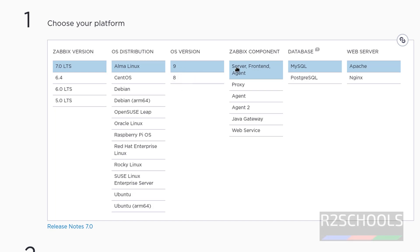Click on 9, then click on Zabbix components. Here we have two types of supported database engines: MySQL and PostgreSQL. And web servers: Apache and Nginx.